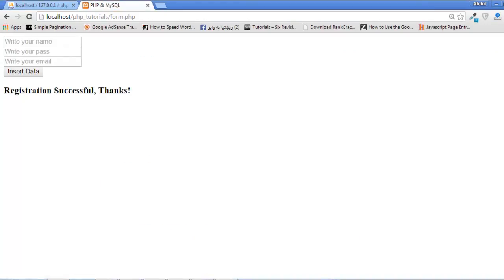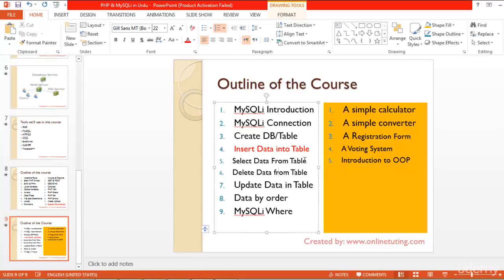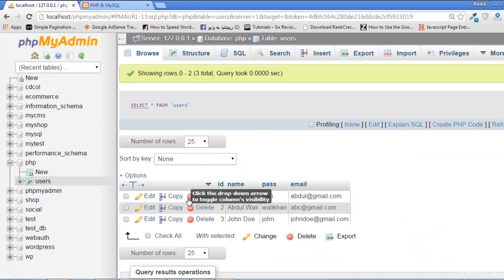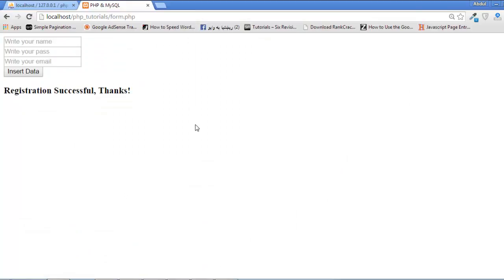In the next lecture we will talk about how we can select that data and view it on this page — how we can display that data back from the table. See you in the next lecture.